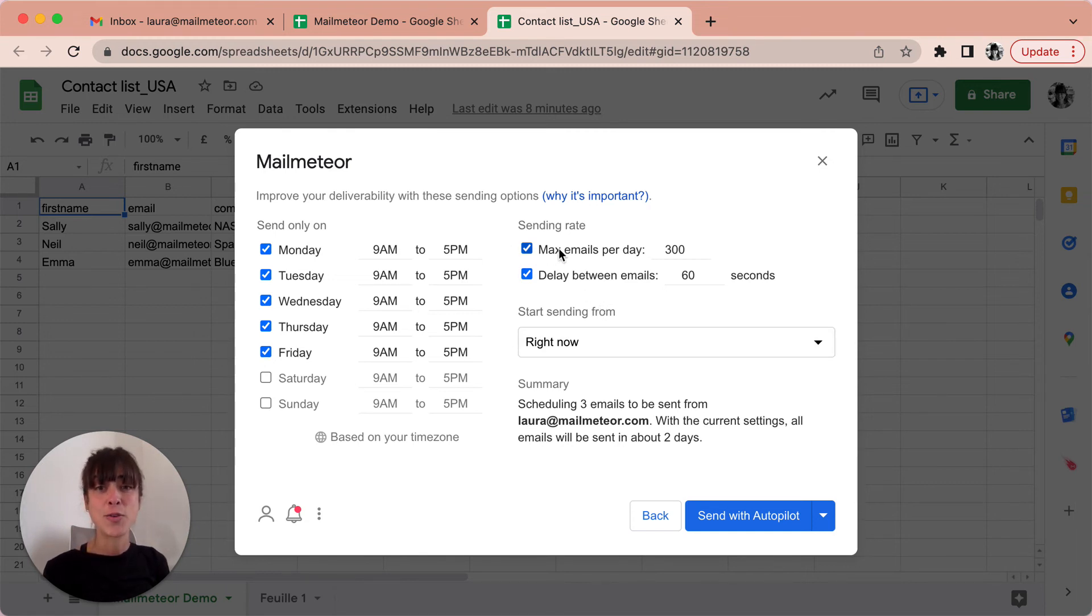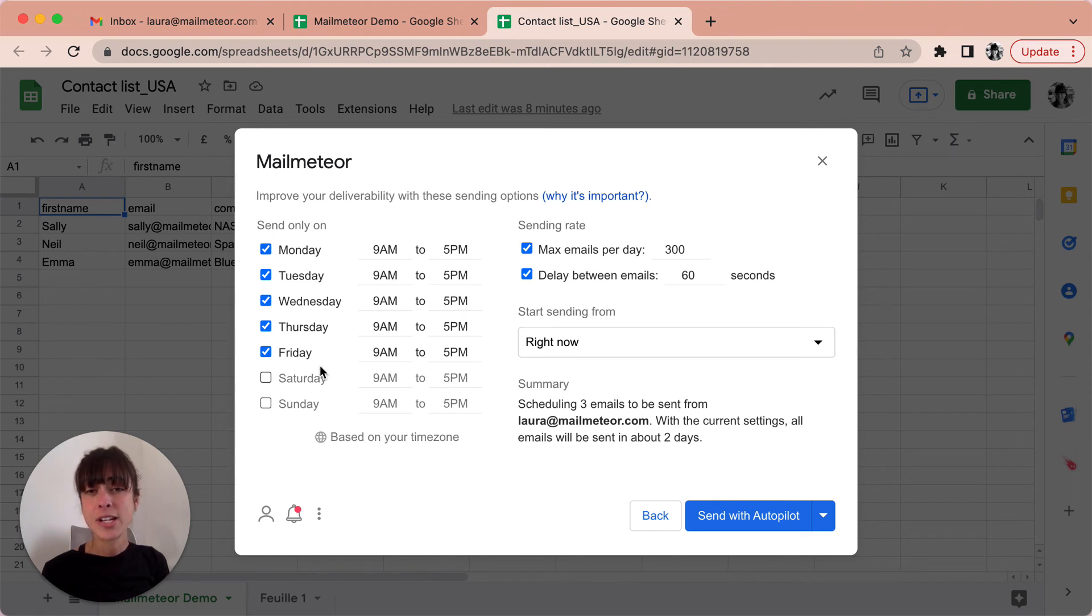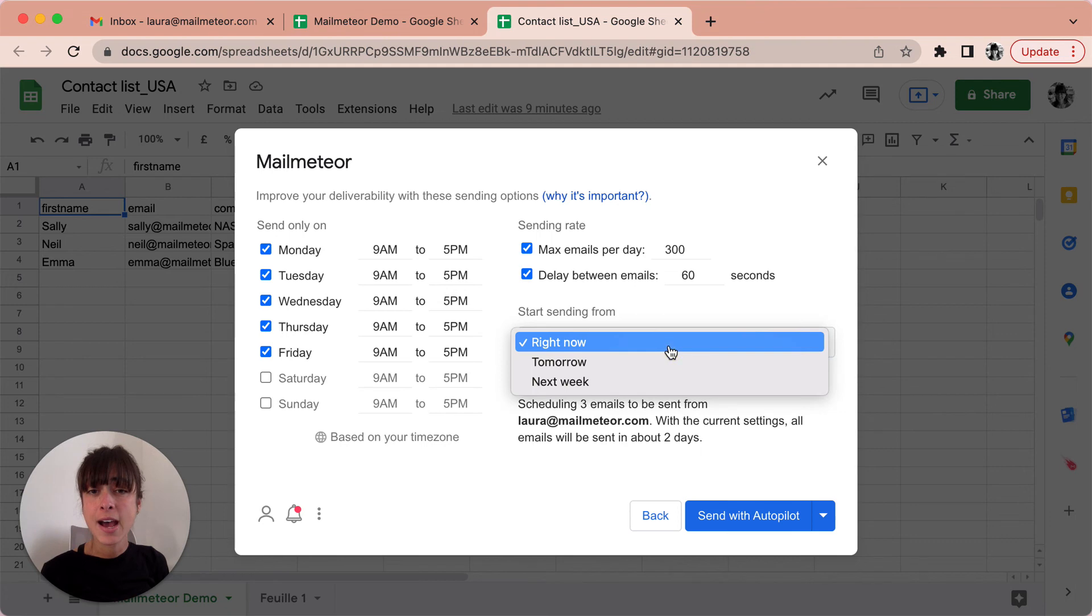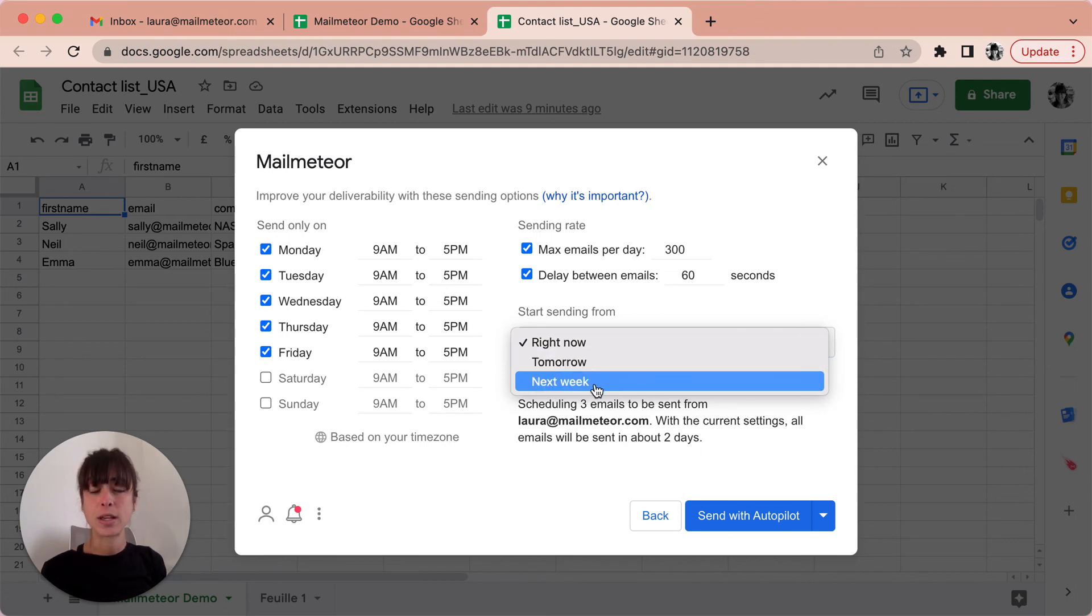So you'll go ahead and select when you want to send them on the left hand side then the sending rate here and then you can even select when you want to start sending them. So either right now tomorrow or next week.